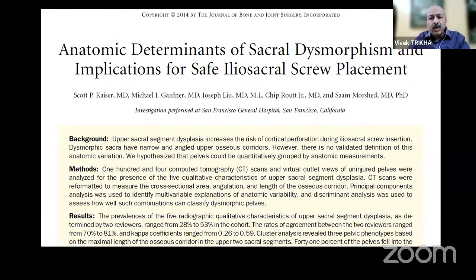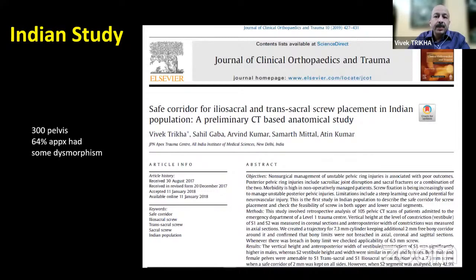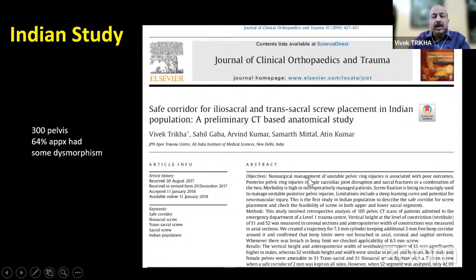Is sacral dysmorphism common in India? Yes — this is from our own paper in JCOT confirming sacral dysmorphism in India. In a subsequent paper with 300 pelvises, we found that roughly 60% had some sort of sacral dysmorphism.